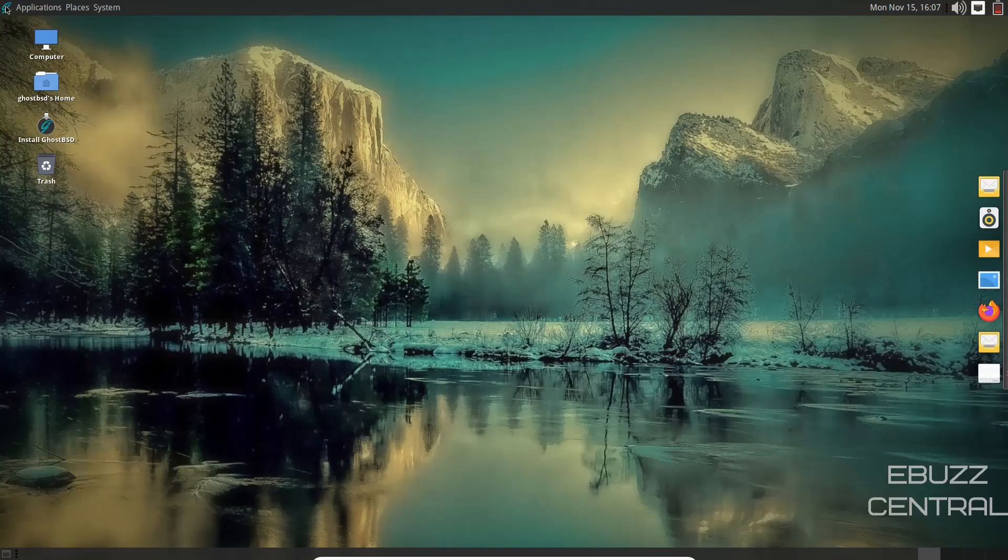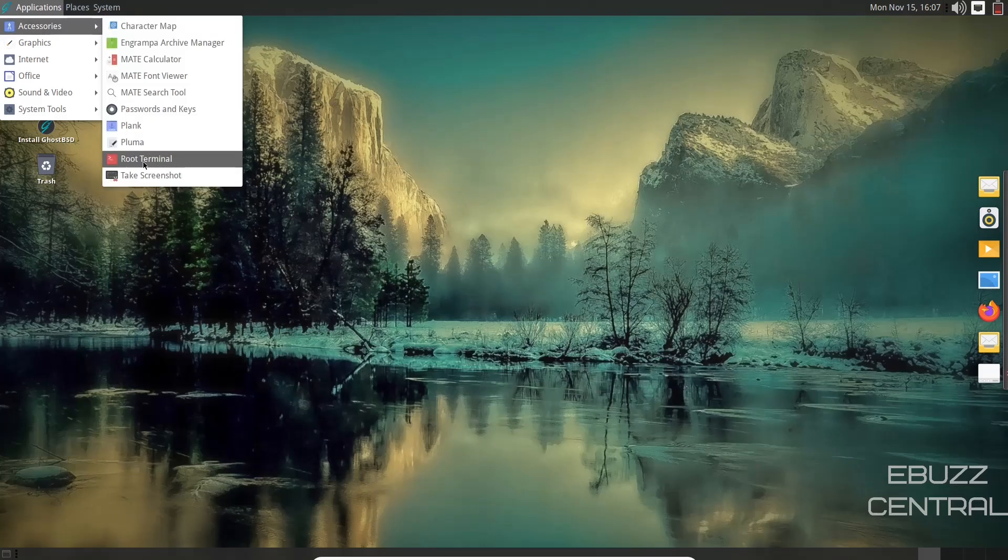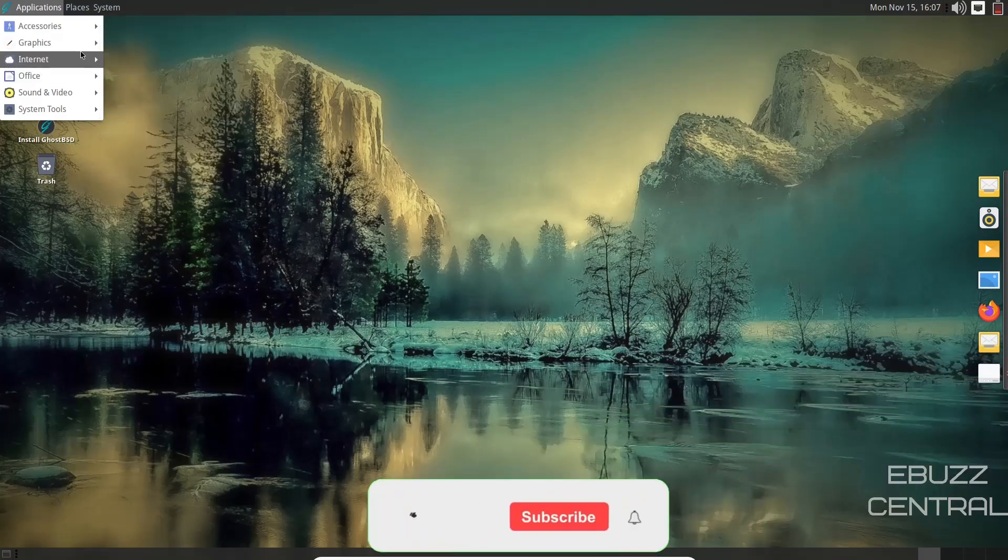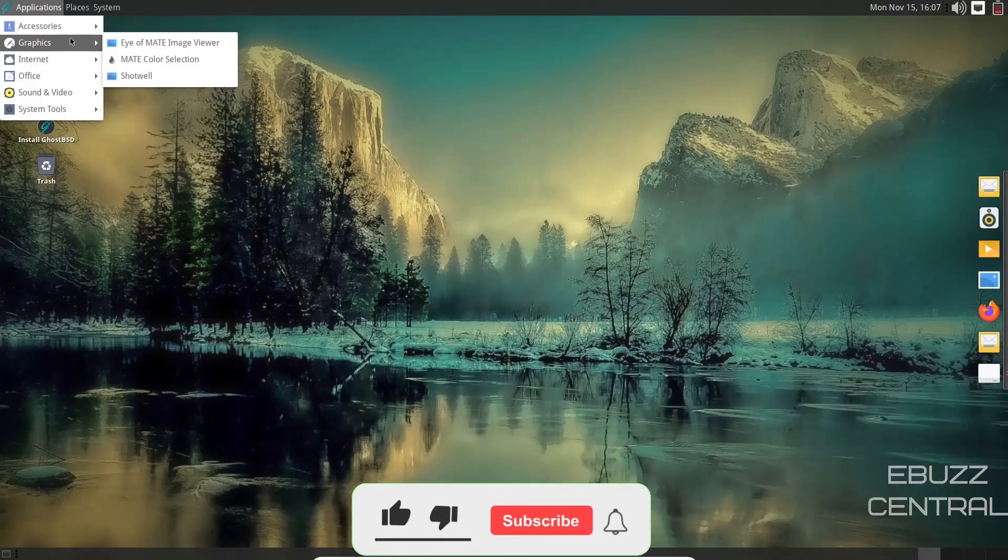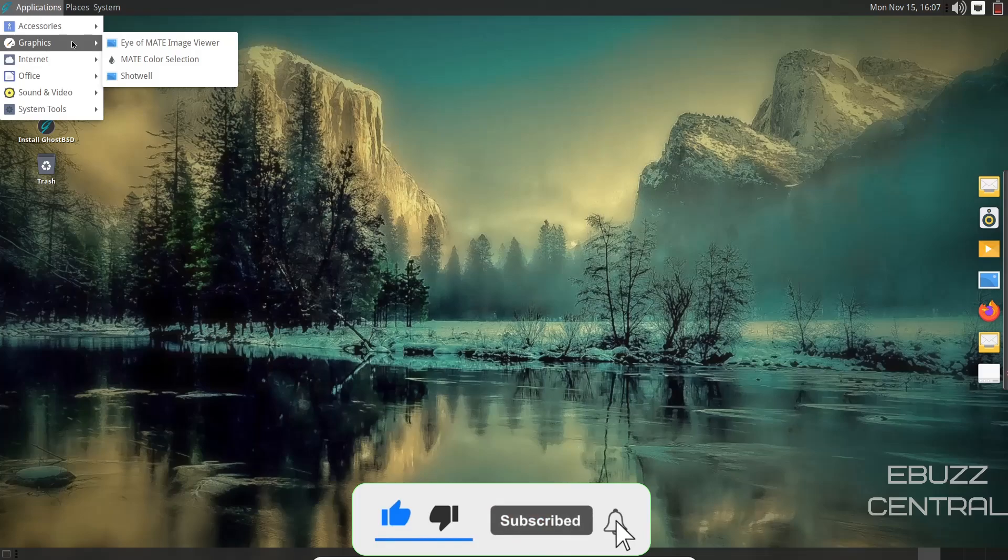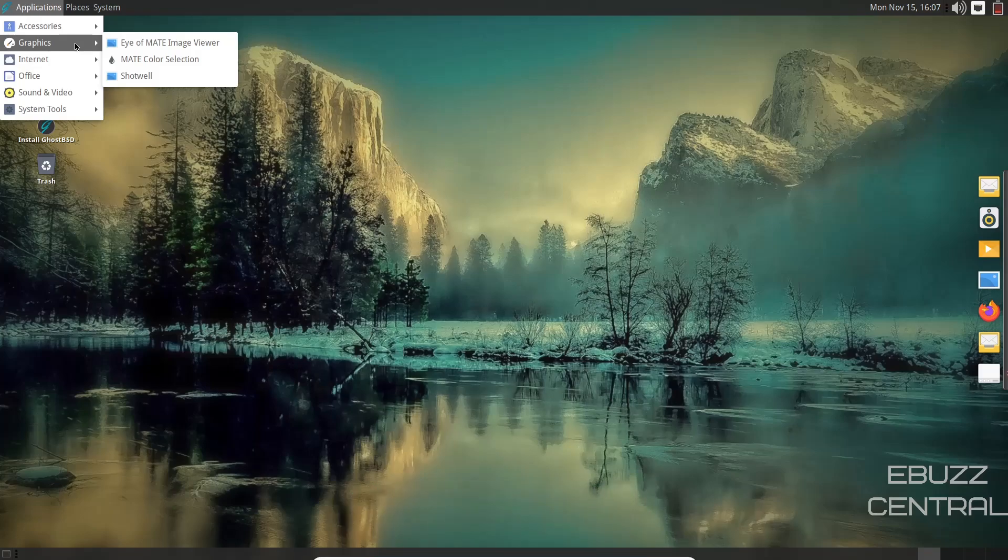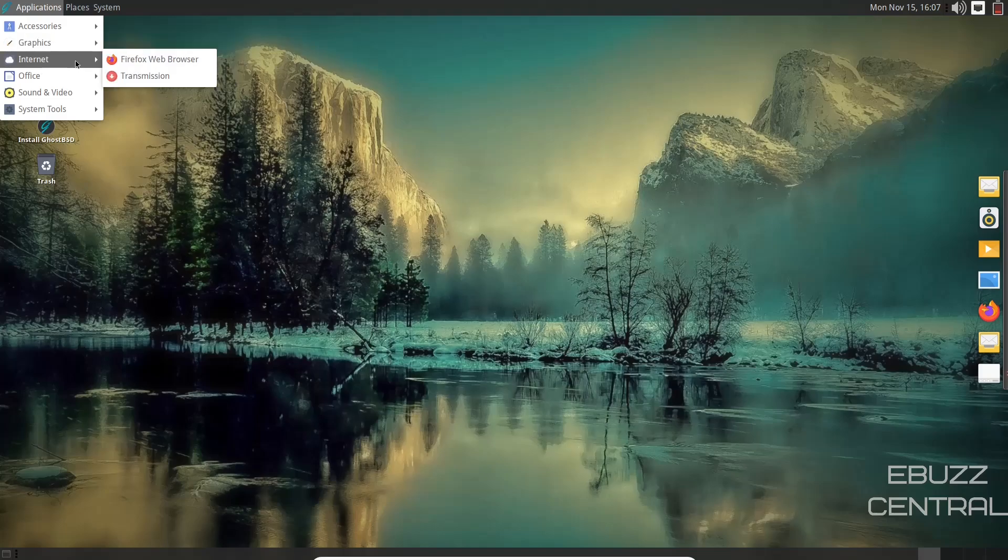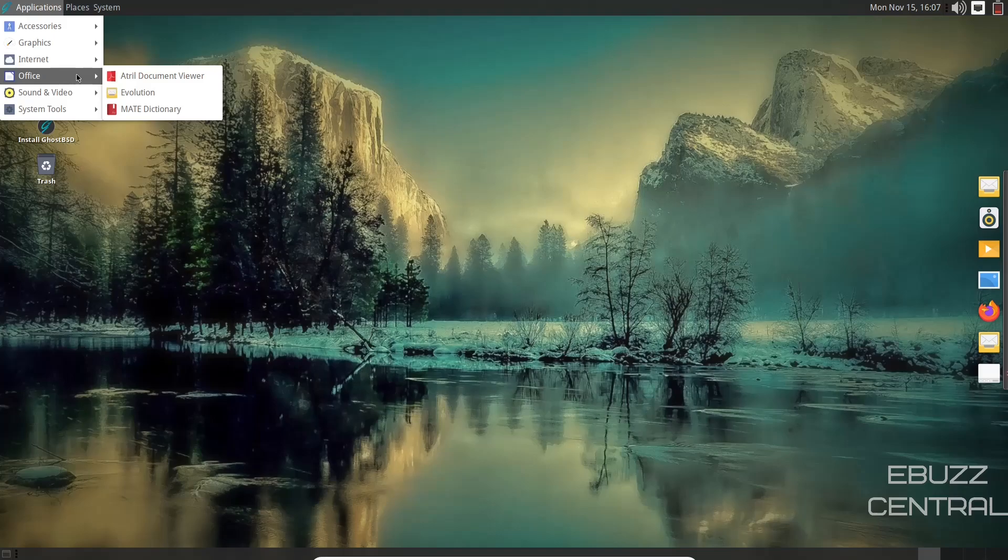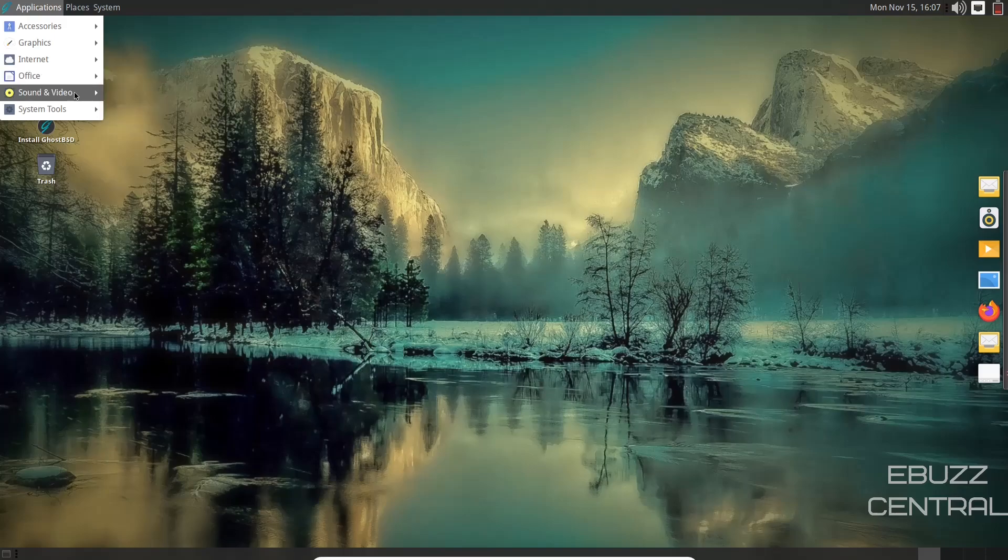Let's go back over to applications. You got Pluma, take screenshot. Graphics: you've got Eye of Mate, Mate color selection, Shotwell. If you wanted something like GIMP, we'll download that from the software manager, we'll show you that here in a sec. Internet: you've got Firefox as your web browser, transmission as your BitTorrent client. Office: you've got Evolution Mail, Mate Dictionary, natural document viewer. We can get an office suite as well. Sound and video: Rhythmbox, Sound, VLC media player.